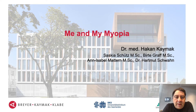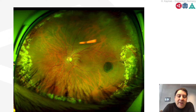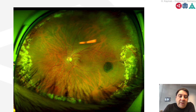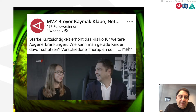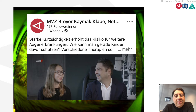Dear colleagues, thank you very much for the possibility to talk about me and my myopia. This is my retina after retinal detachment surgery and after cataract surgery. This is my daughter — she is also myopic, and I think now you know why I am interested in myopia management.